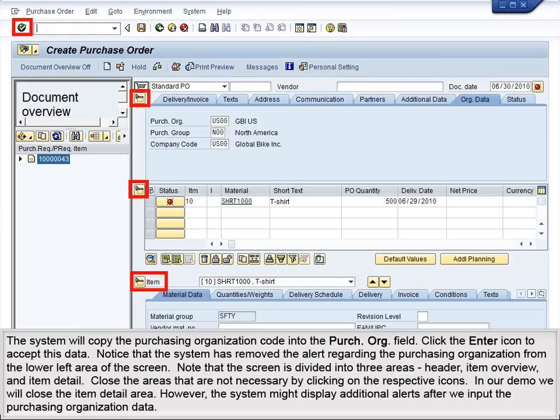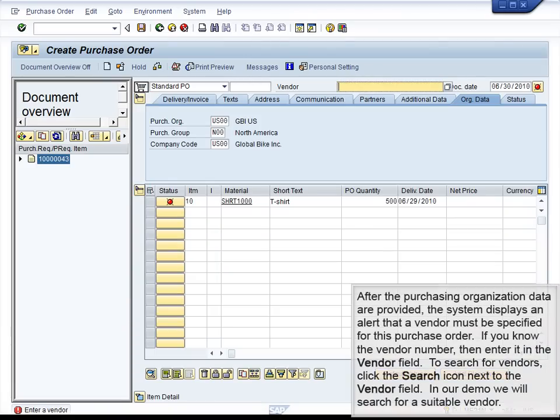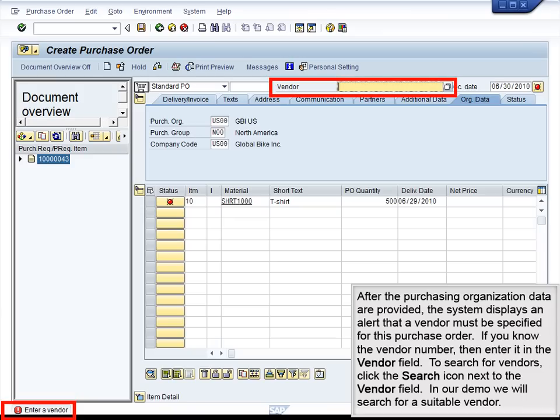Note that the screen is divided into three areas — Header, Item Overview, and Item Detail. Close the areas that are not necessary by clicking on the respective icons. In our demo, we will close the Item Detail area. However, the system might display additional alerts after we input the purchasing organization data. After the purchasing organization data are provided, the system displays an alert that a vendor must be specified for this purchase order. If you know the vendor number, enter it in the Vendor field. To search for vendors, click the Search icon next to the Vendor field. In our demo, we will search for a suitable vendor.